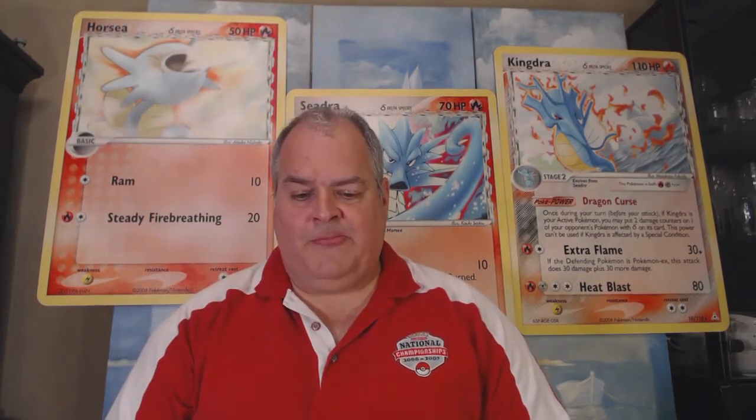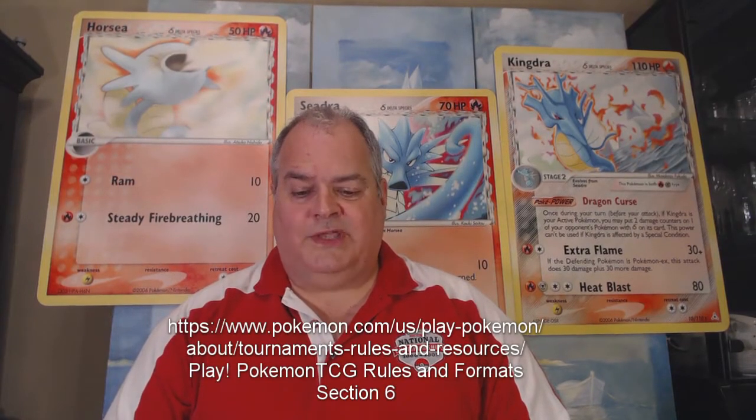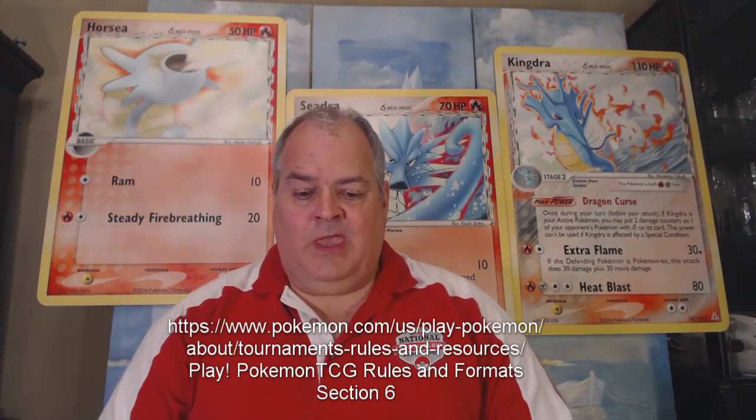The document that covers shuffling in Pokemon is the Trading Card Game Rules and Formats document, specifically section 6. The requirement for a trading card game deck is that it be fully randomized at all times, unless there is a specific card effect that has put some kind of order onto your cards.